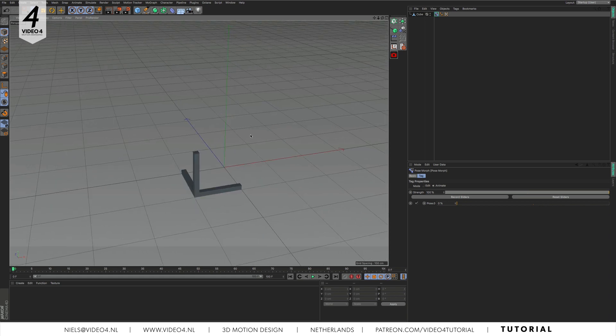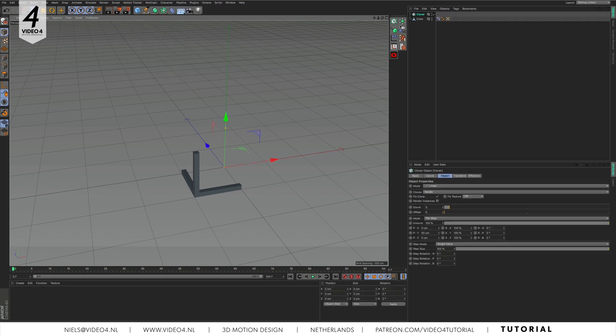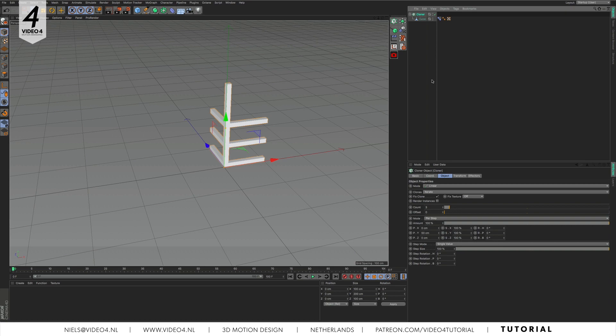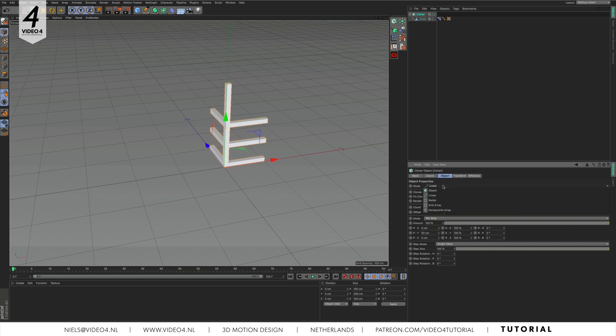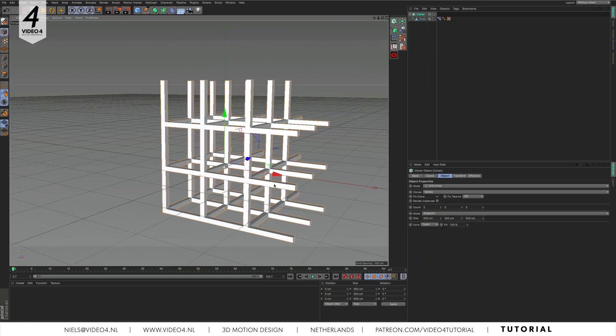The next step is to put our cube inside of a cloner object. You can add a cloner object by navigating to mograph and then cloner. Drag the cube inside our cloner and we clone our geometry. Set the mode to grid array. That starts to look like a structure.